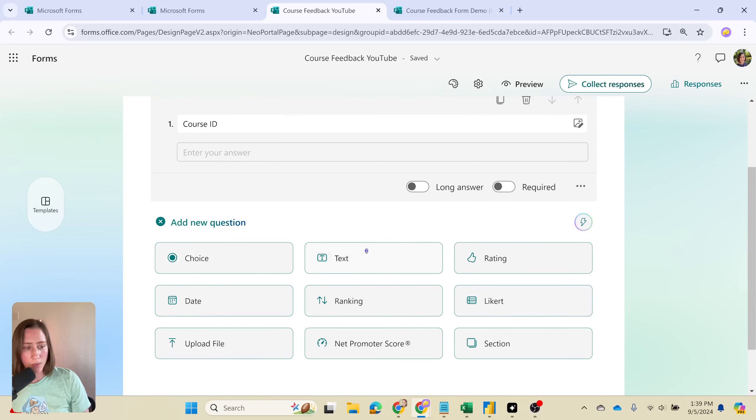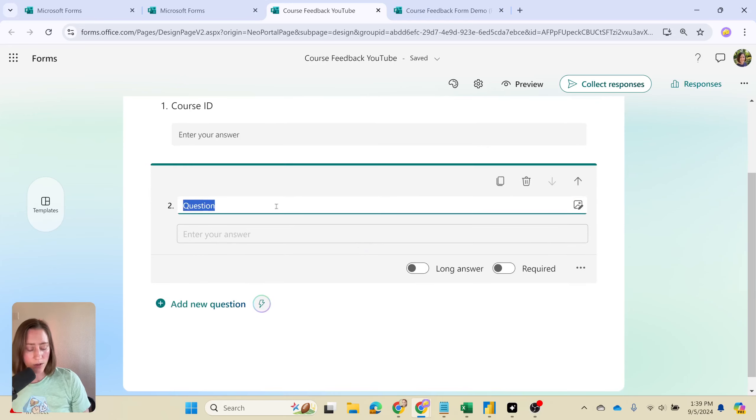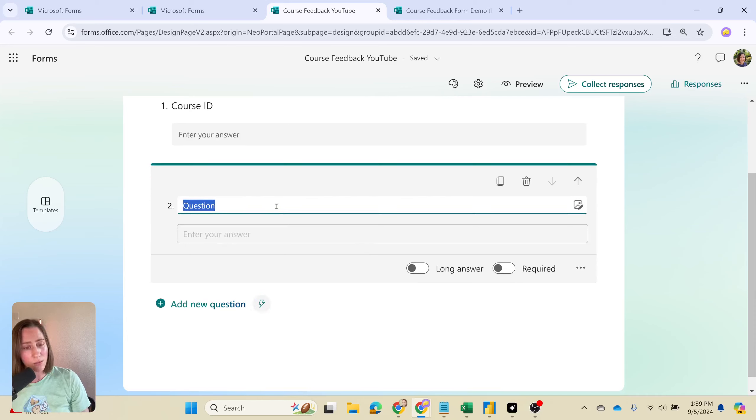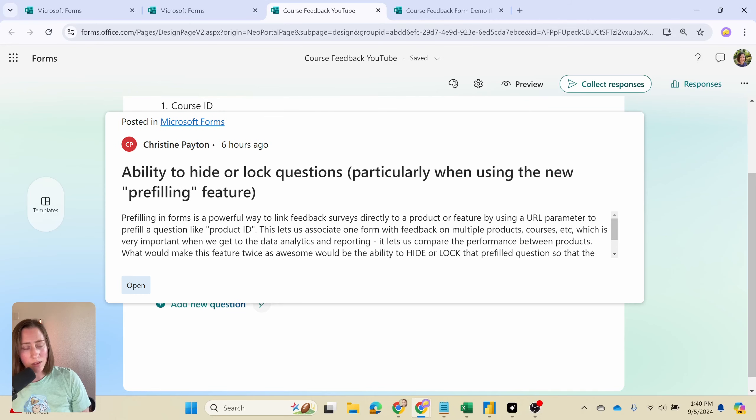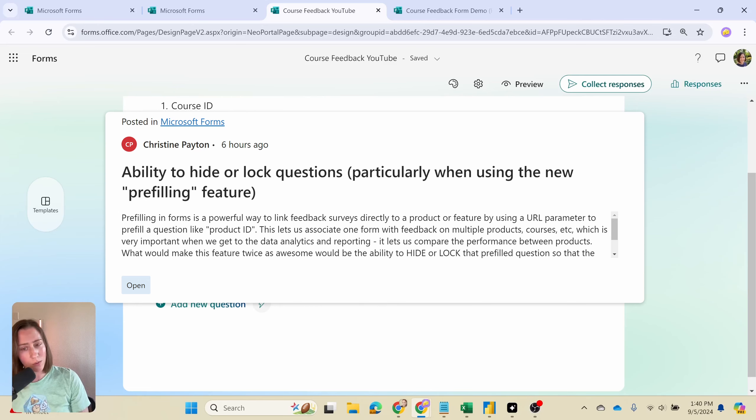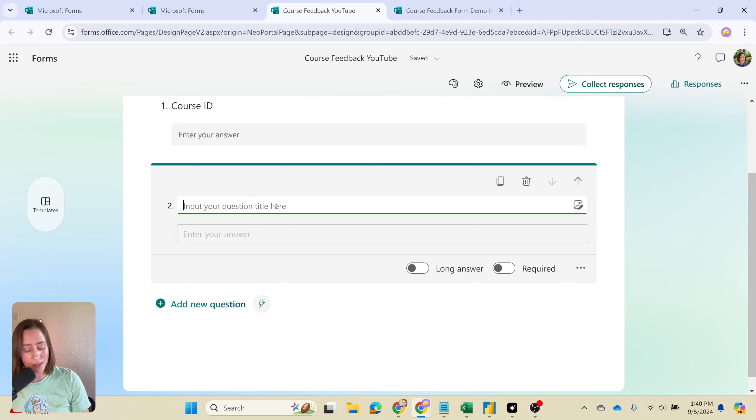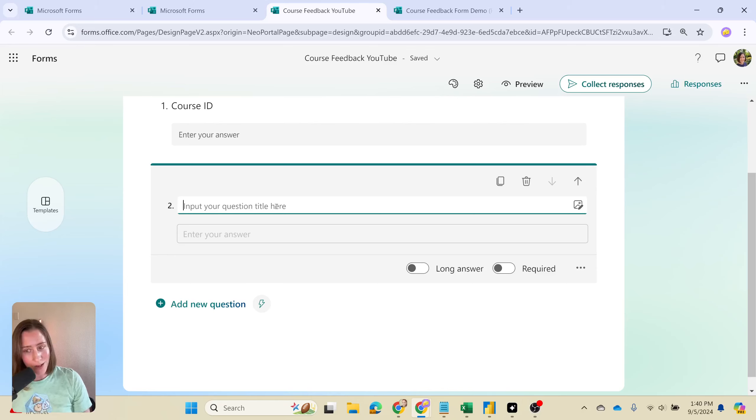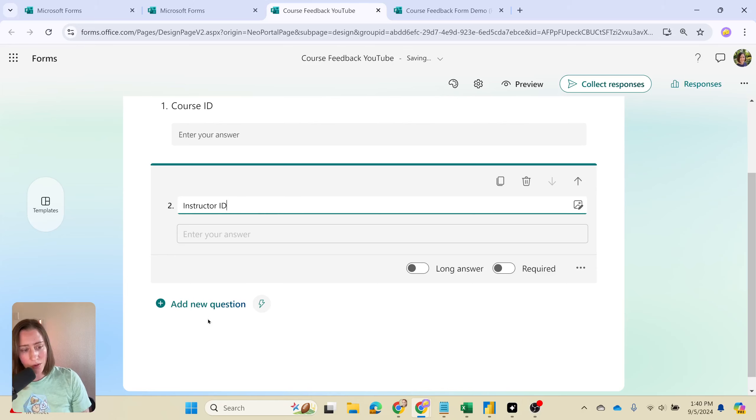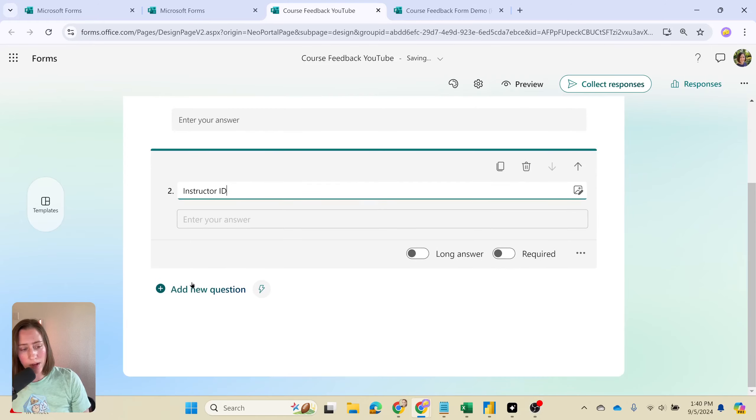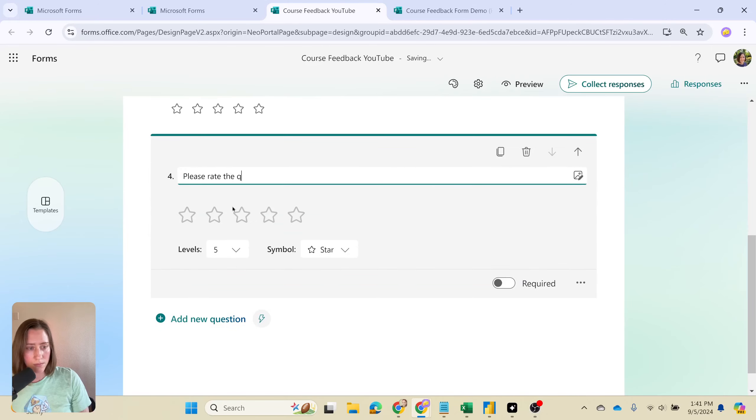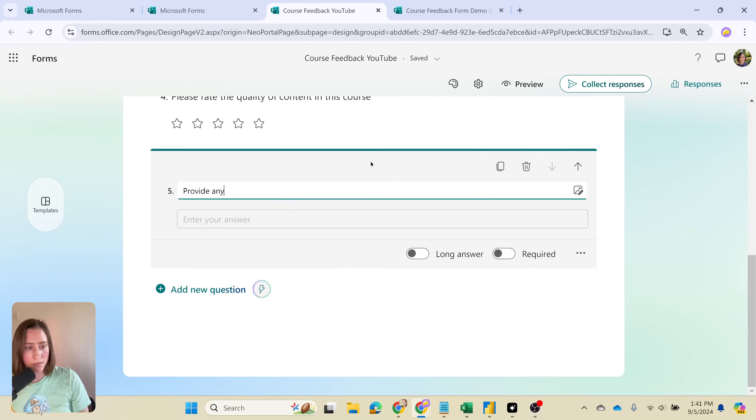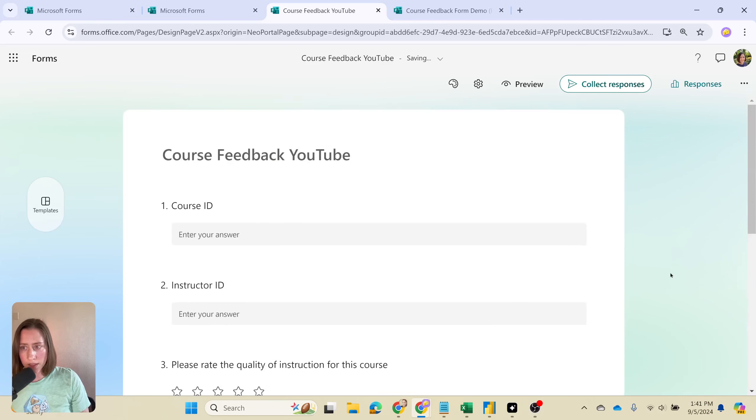Something that I really wish Microsoft would do is let you hide these fields or lock them so that your user can't edit them. That is something that I submitted on the ideas form. I'm going to link to that on the screen and in the comments section. If you also would like to be able to hide or lock these particular things that we are presetting, you can go vote on it. That's how changes get made to this platform. So course ID, instructor ID, and then I'm going to add my ratings questions.